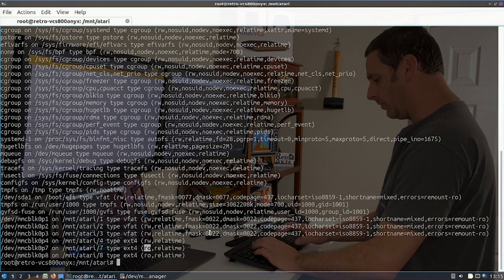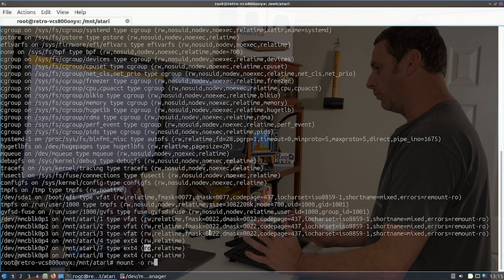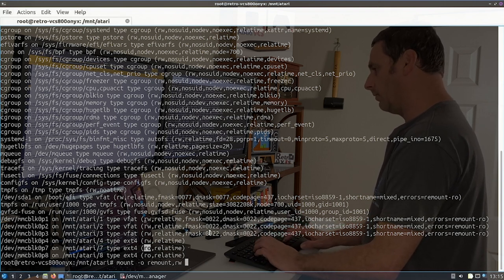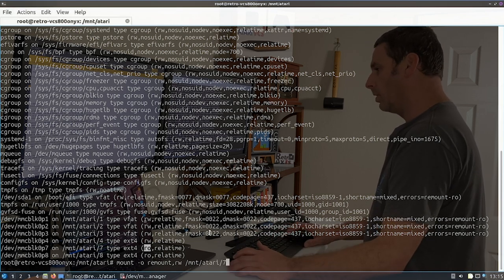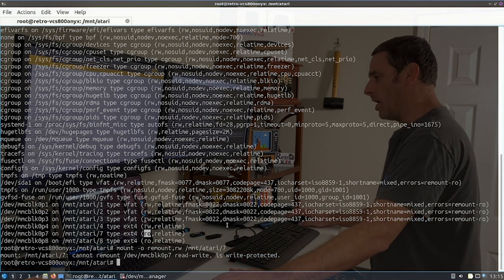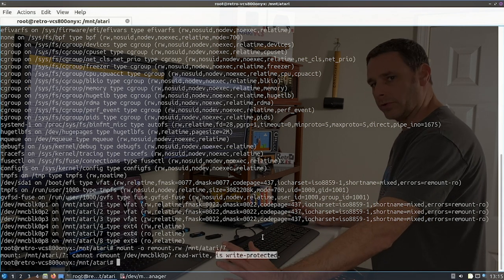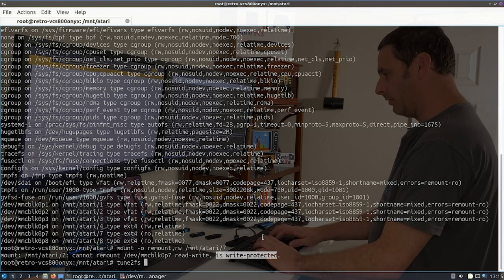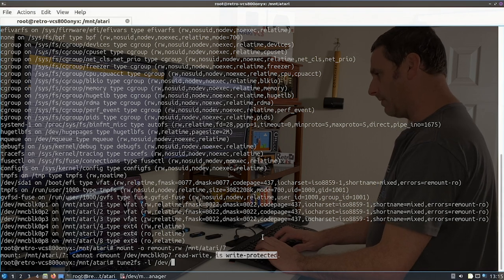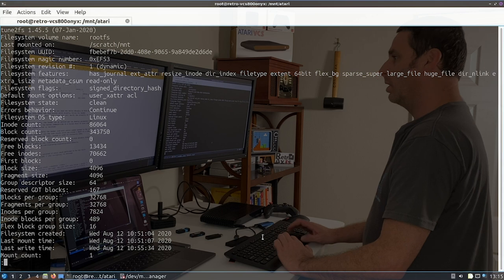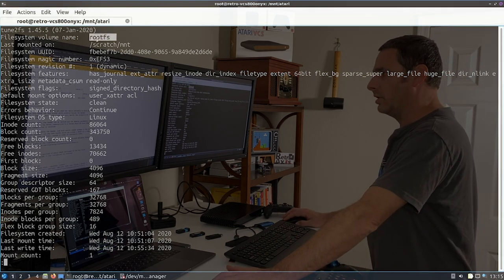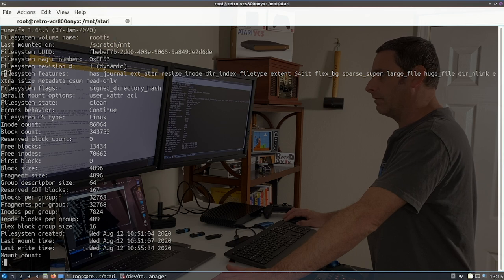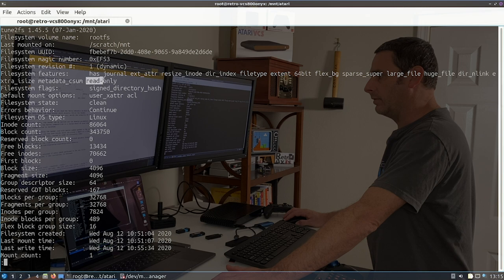And so the first thing I tried to do was say, okay, let's force mount it as read, write, and see if that does anything. And it would say, cannot remount read, write, it is write protected. So I thought, that's interesting. Then I remembered there's file system flags that you can set. So we can take a look at that by running the tune2FS command and take a peek here. And I'll show you, you'll notice here, this is the root FS version seven. And under file system features, I found that the read only flag is set.